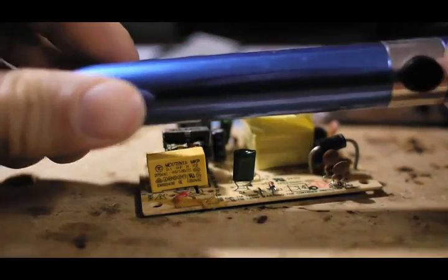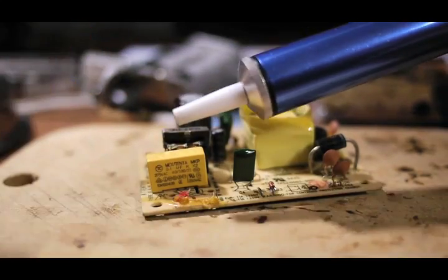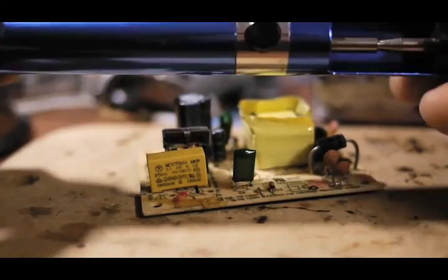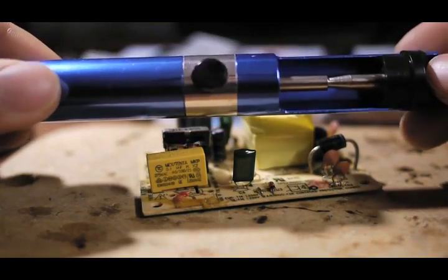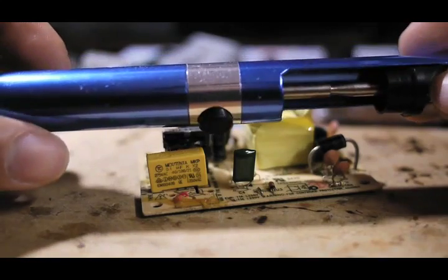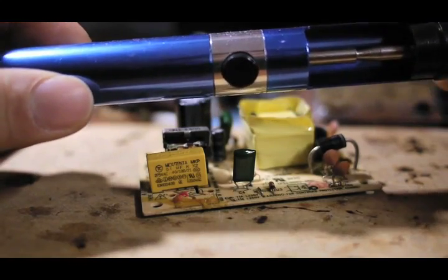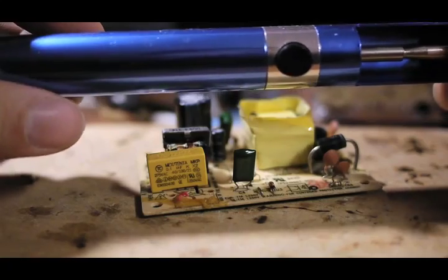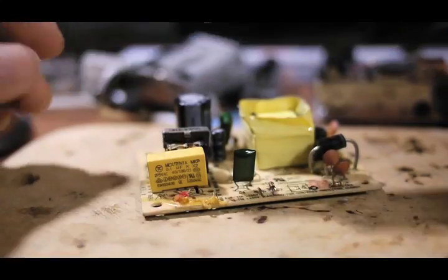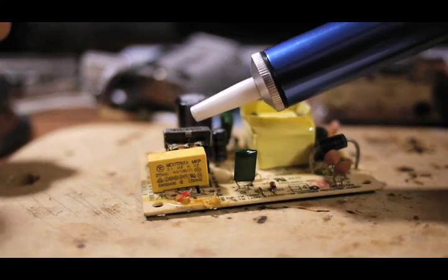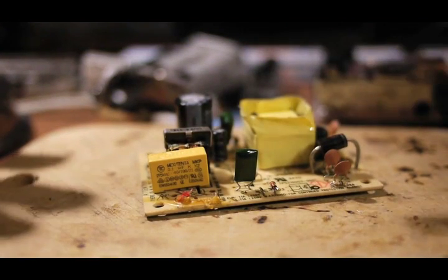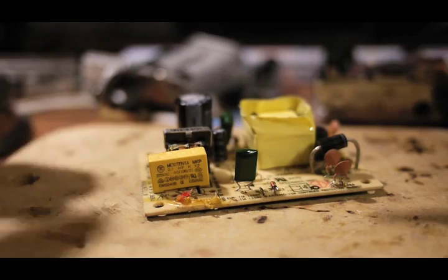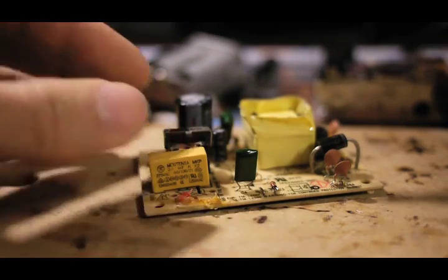Basically, it sucks the solder with the pumping action. And it's not the best tool to use, especially on smaller components, because there are simply not enough solder to suck. But on larger components, such as the bigger capacitors and the diodes, you can put enough solder around it to make the action actually work.